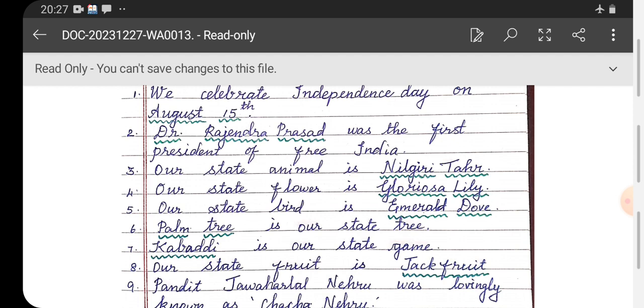Number four: our state flower is Gloriosa Lily. Number five: our state bird is Emerald Dove. Number six: Palm Tree is our state tree.